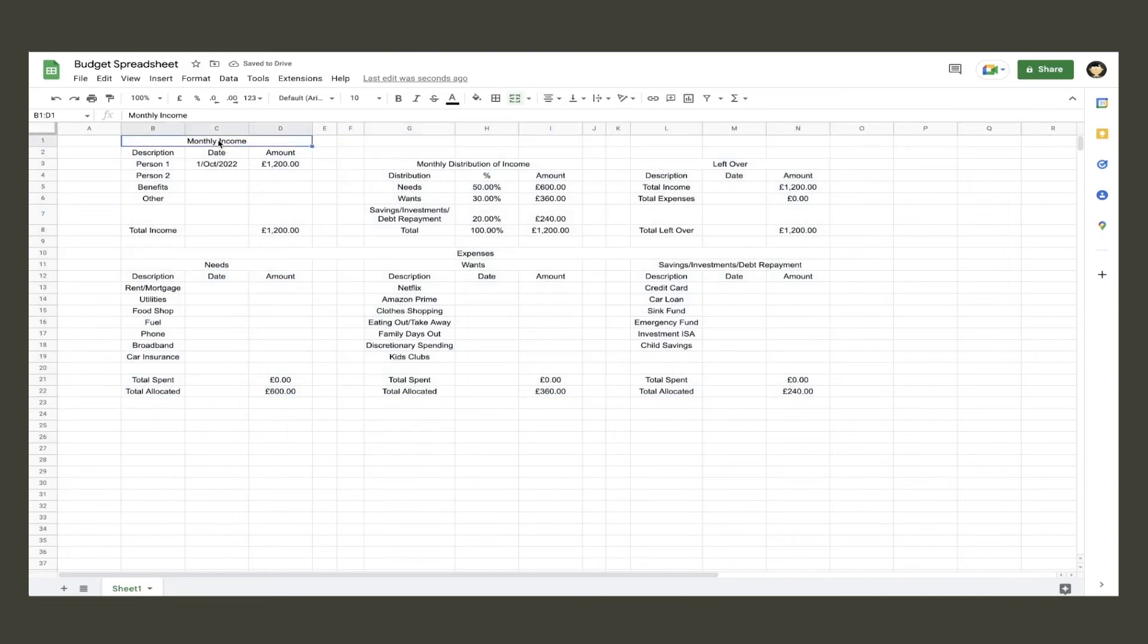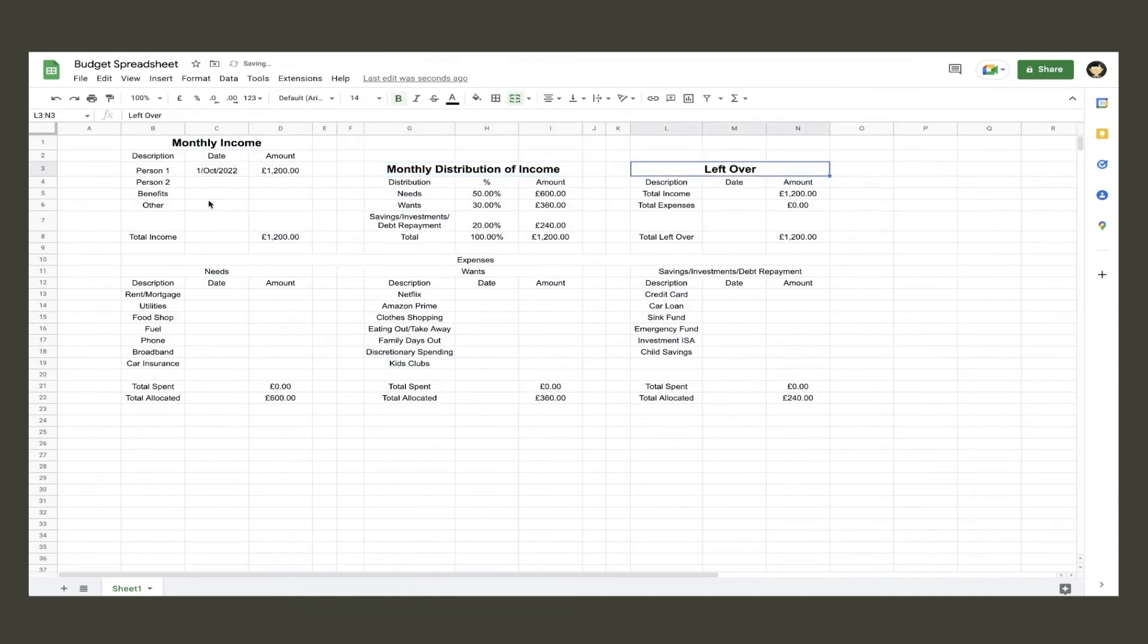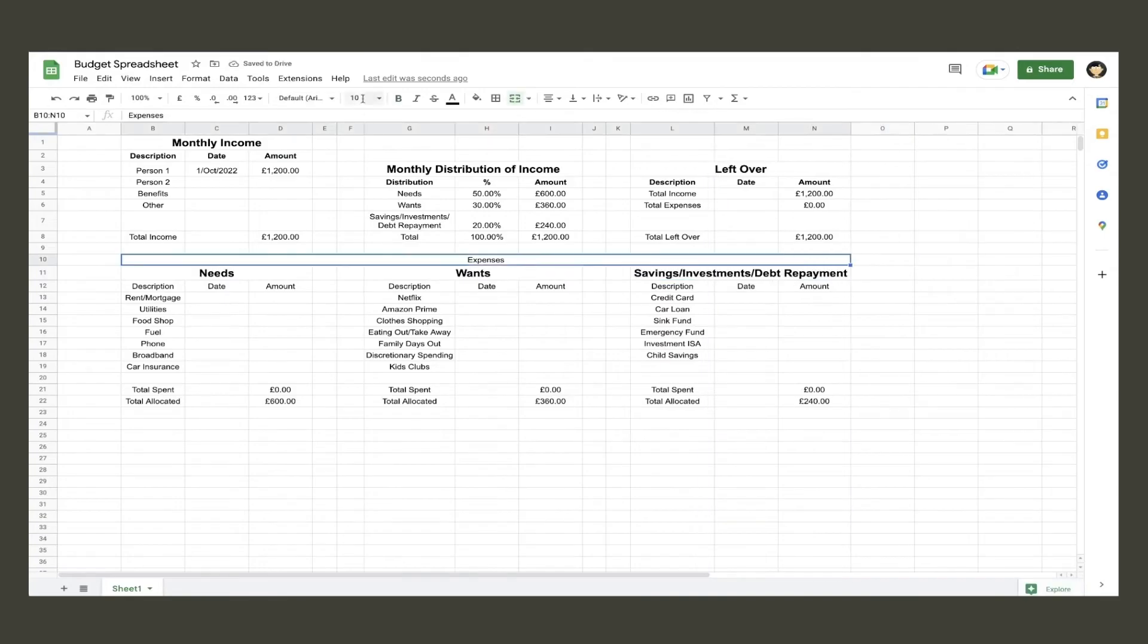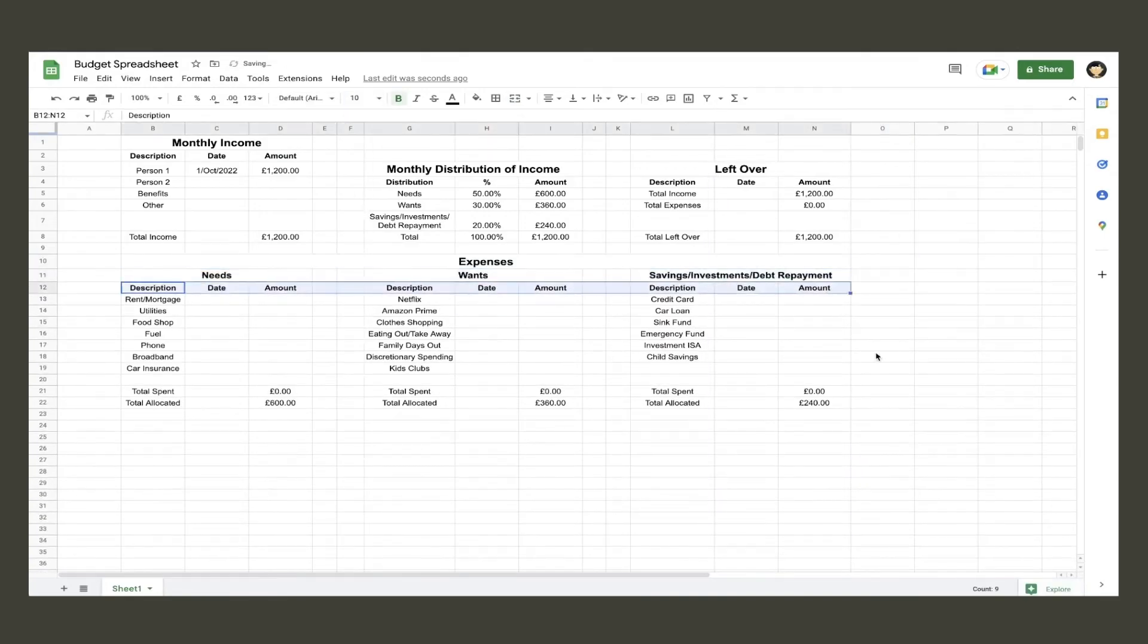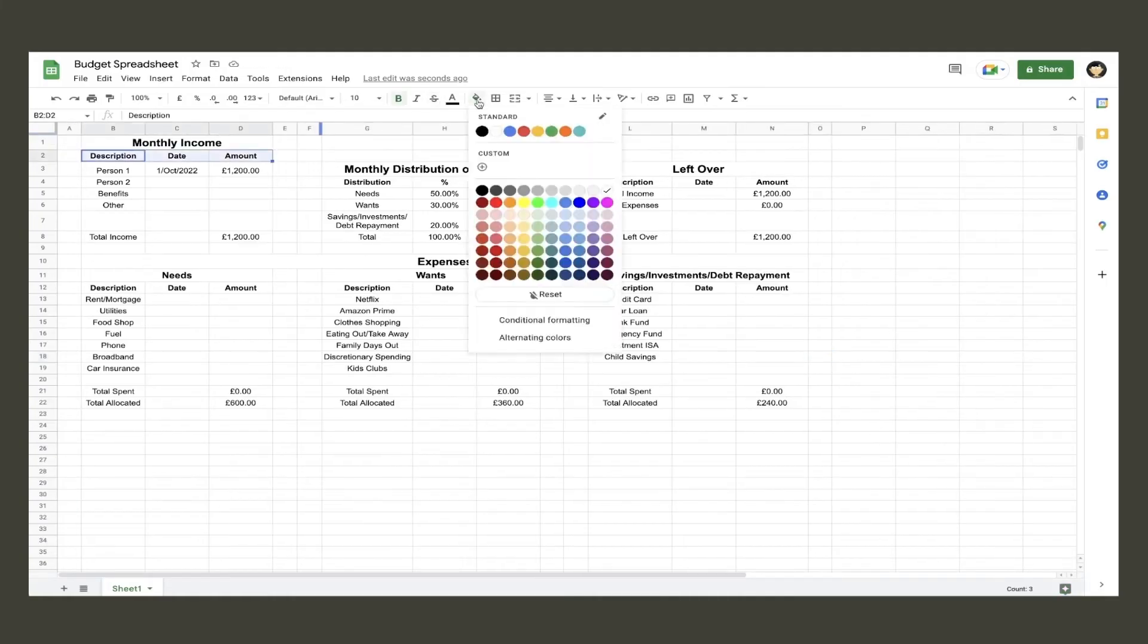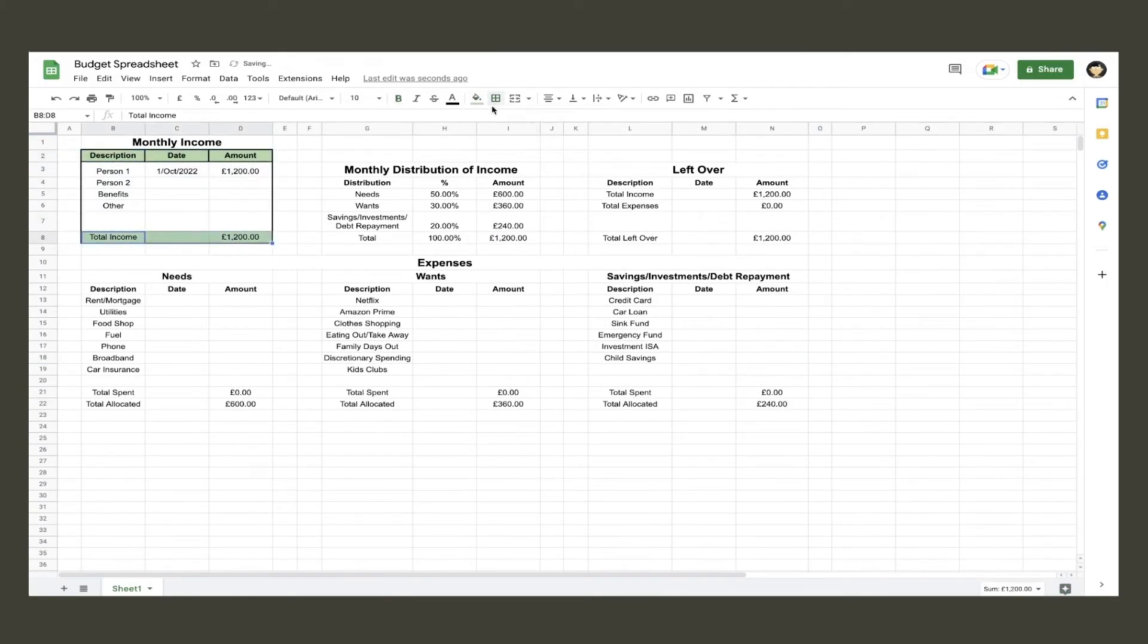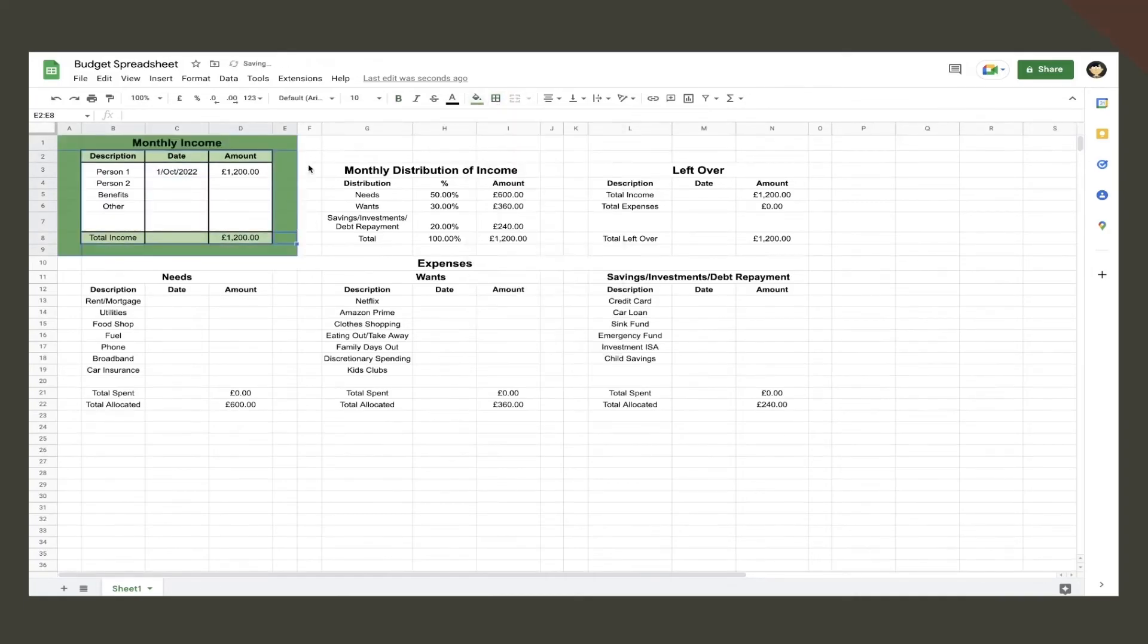That is the whole spreadsheet table now complete. All that is left to do is to make it look less boring and to add some conditional formatting which will help highlight if you go over budget. I will speak through the beautifying process – it is just a case of increasing font size, font color, cell color, and adding borders around the table.